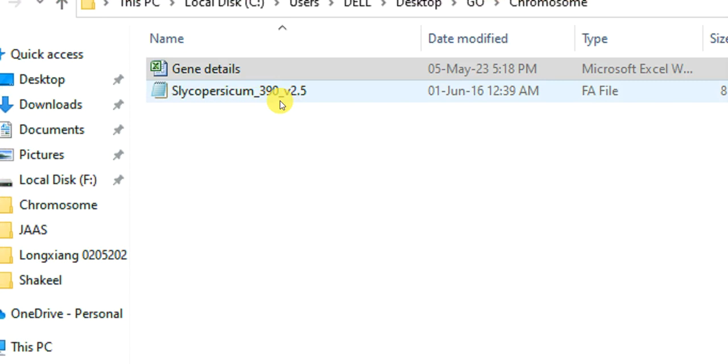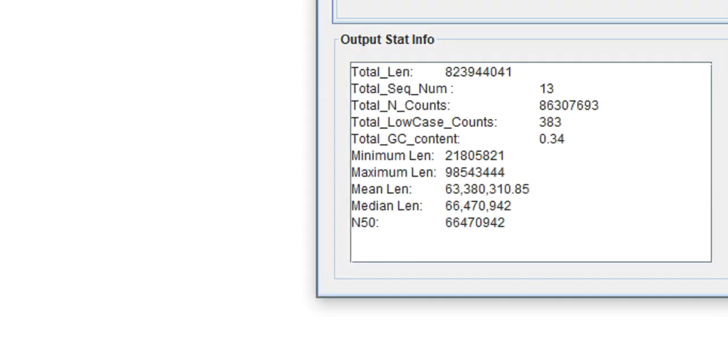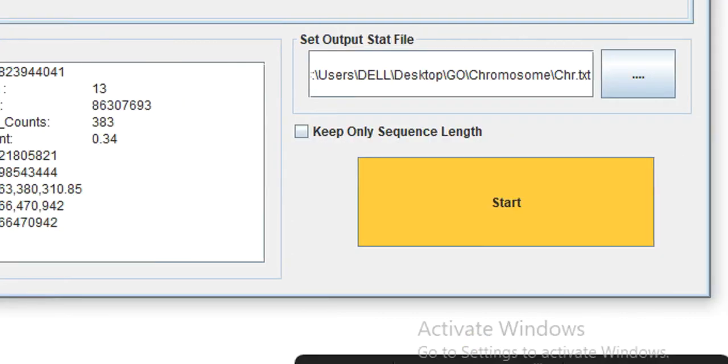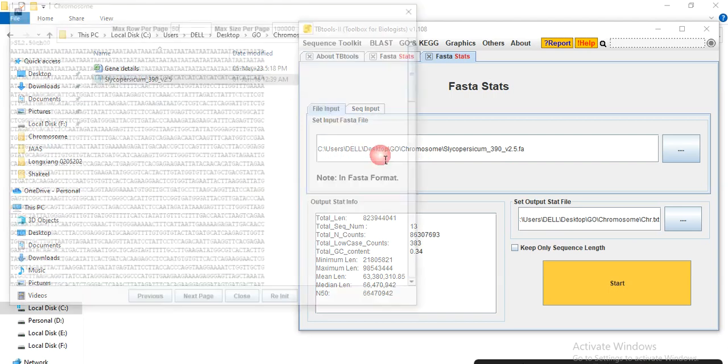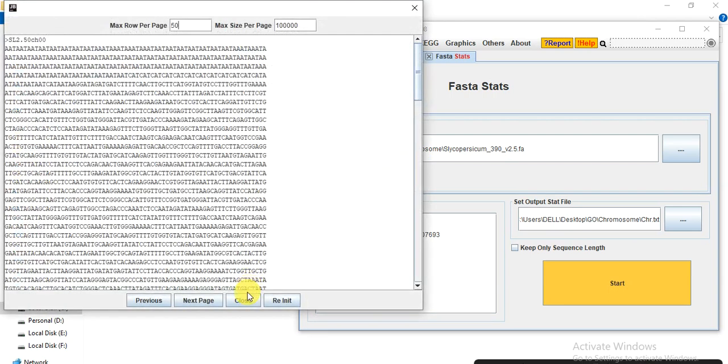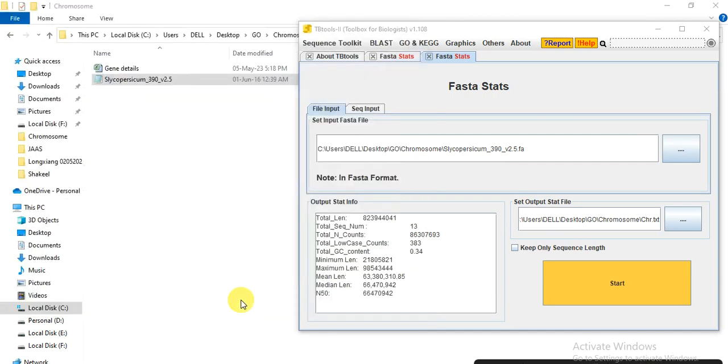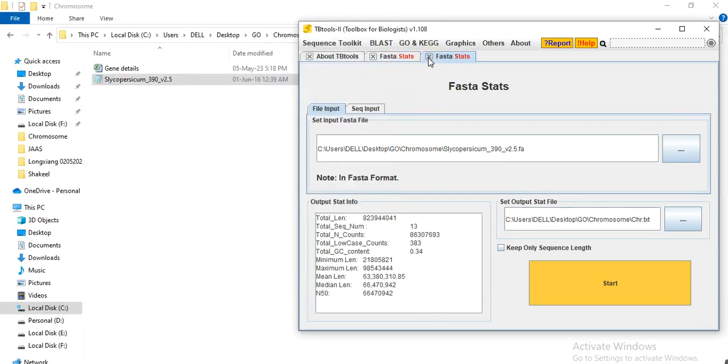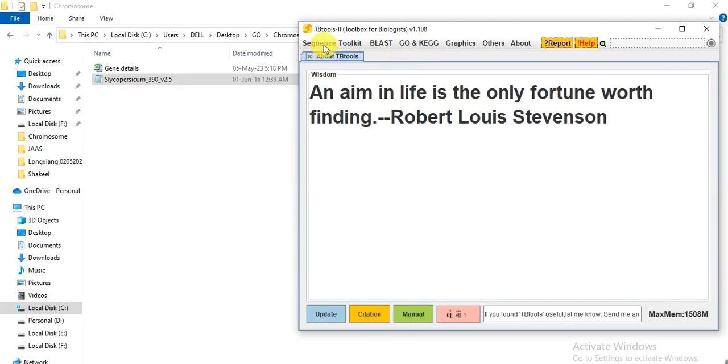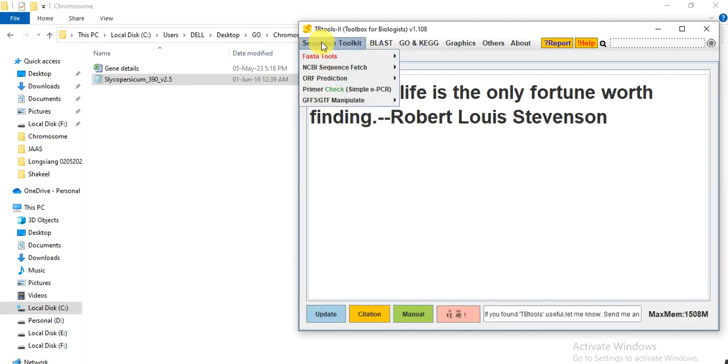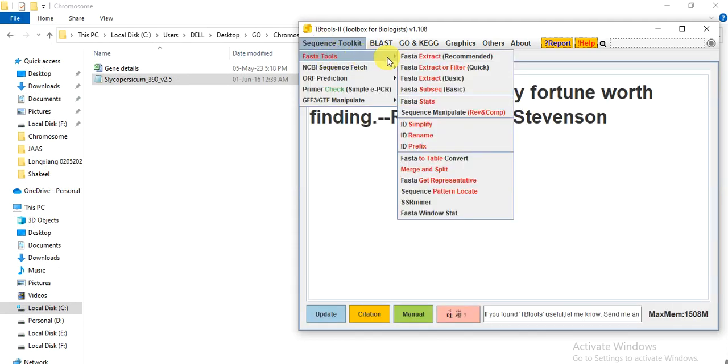So simply open the TBtools and drag that file here. Or I will show you from the start. So open the TBtools, go to Sequence Fasta Tools, and then Fasta Stats.